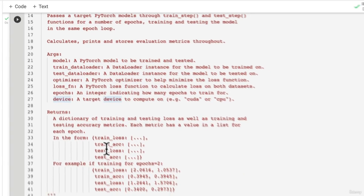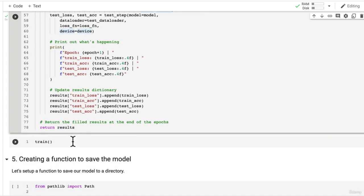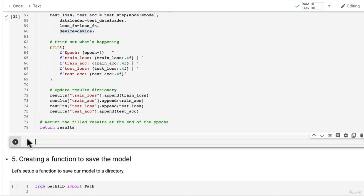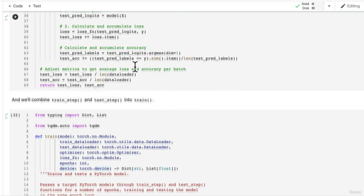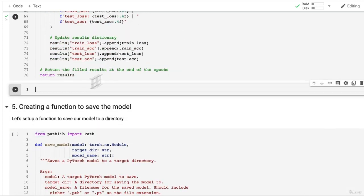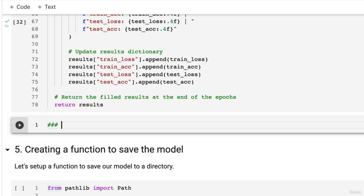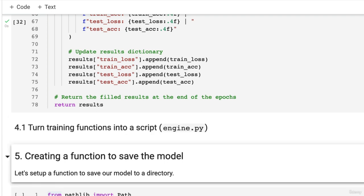A model, a train dataloader, a test dataloader, an optimizer, a loss function, epochs and a device. But let's just see how we can turn this into a script called engine.py. What I'm going to do is I'm going to create a subheading here. This is 4.1 turn training functions into a script and this is going to be called engine.py.